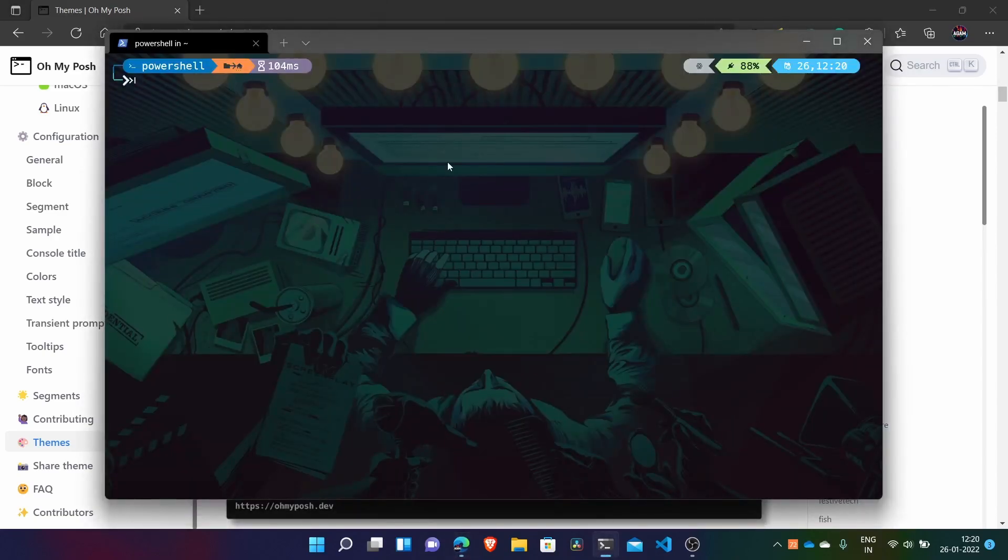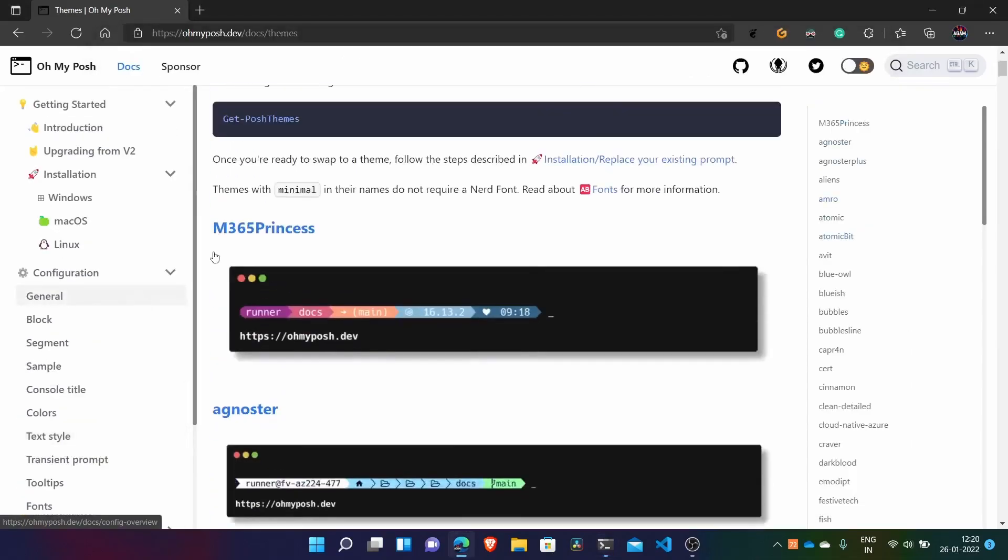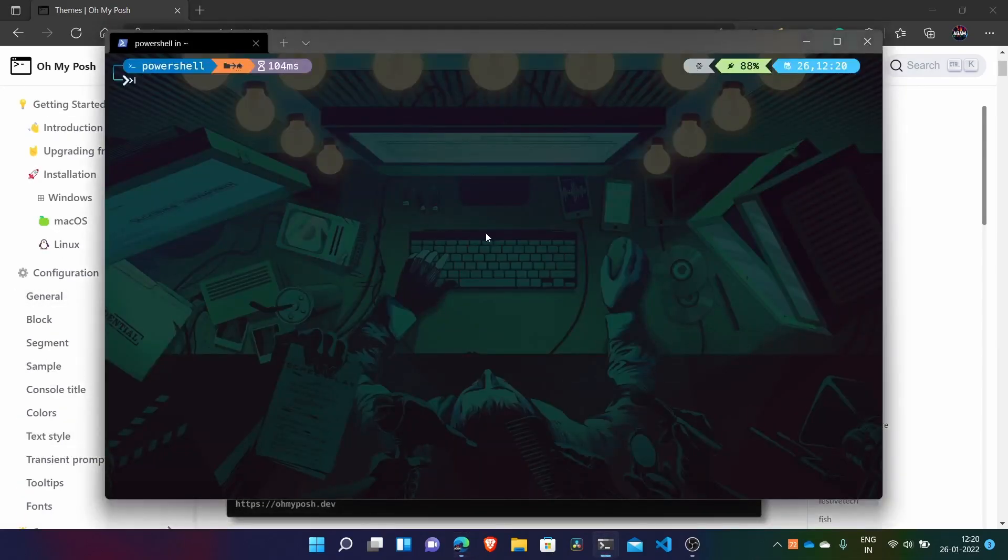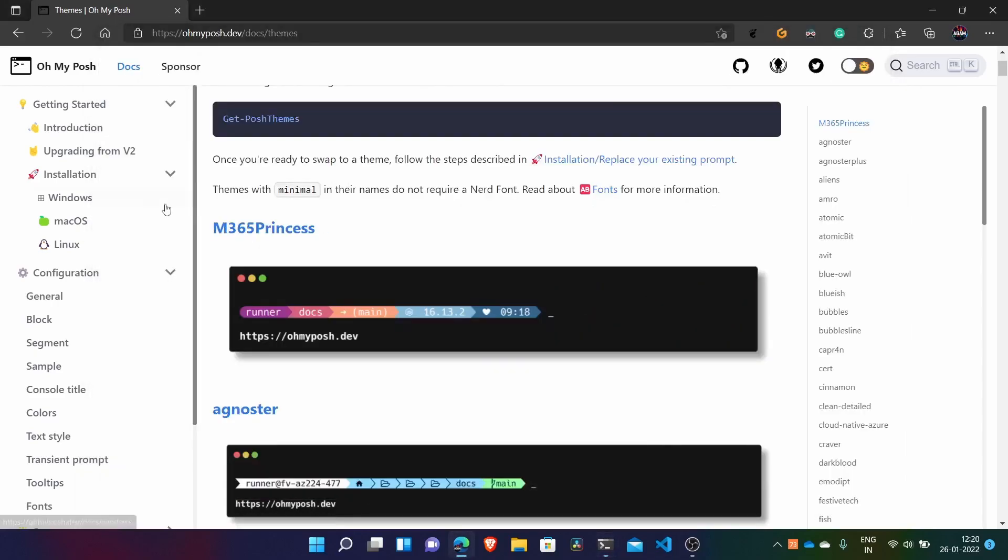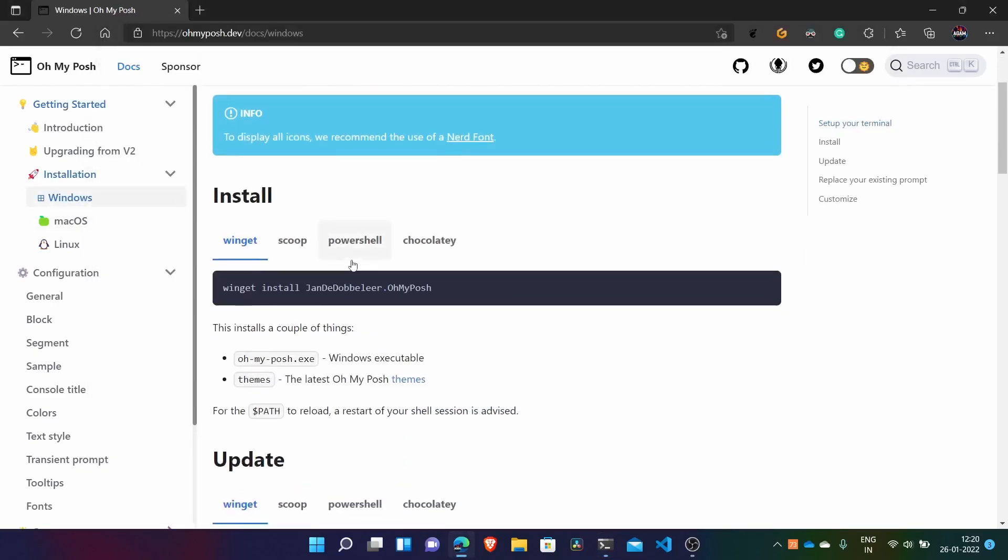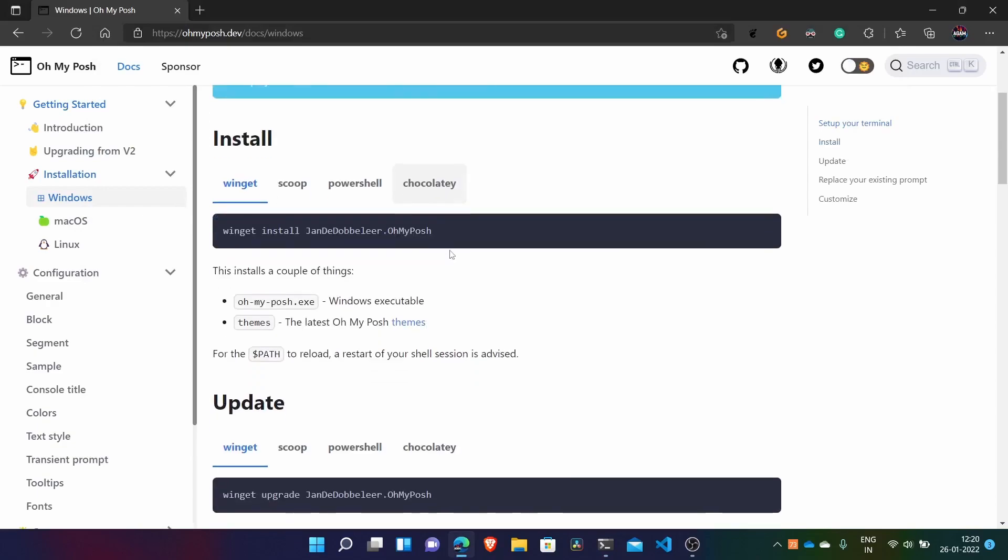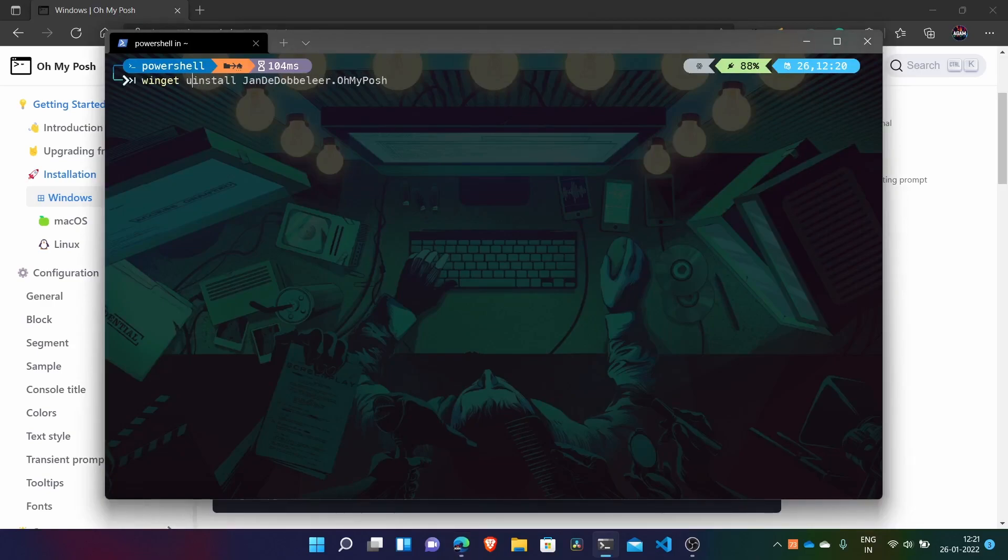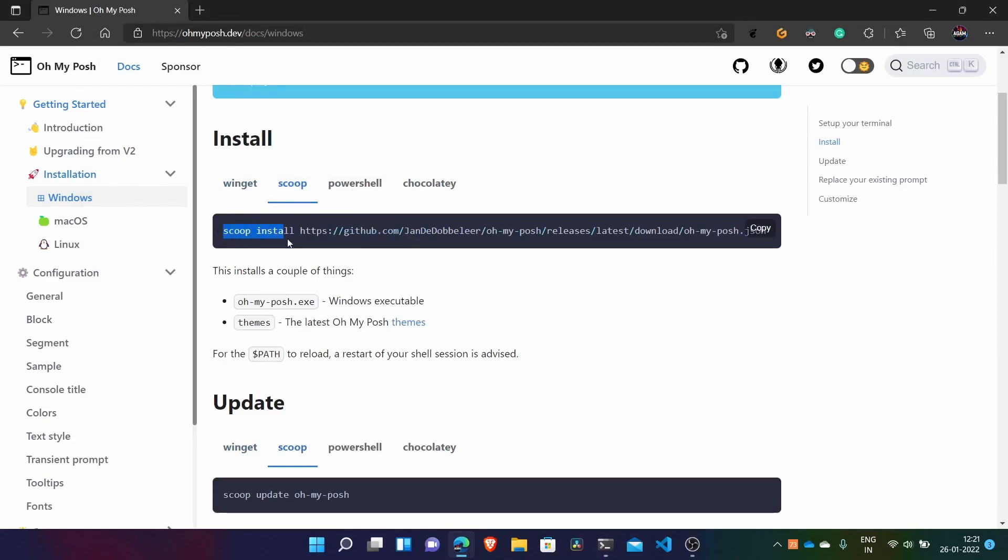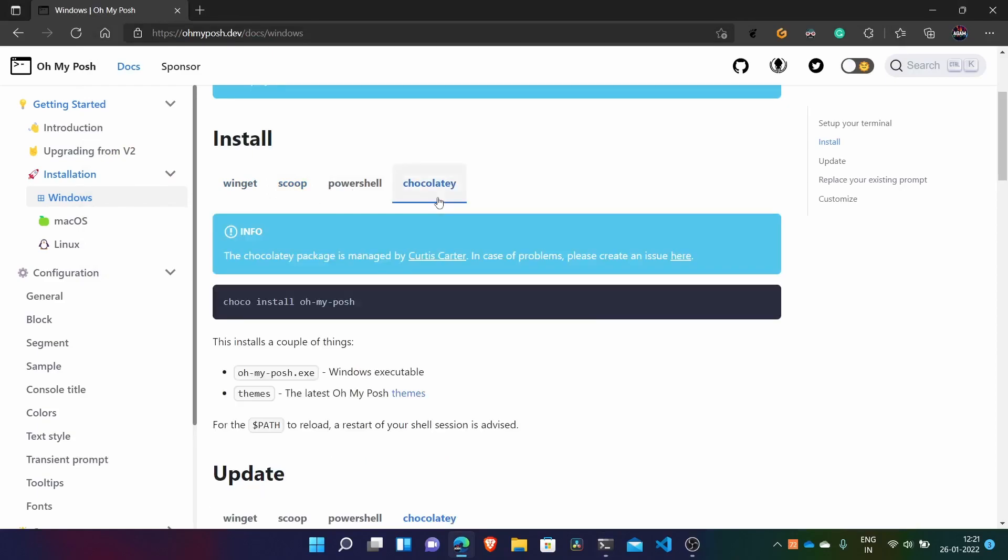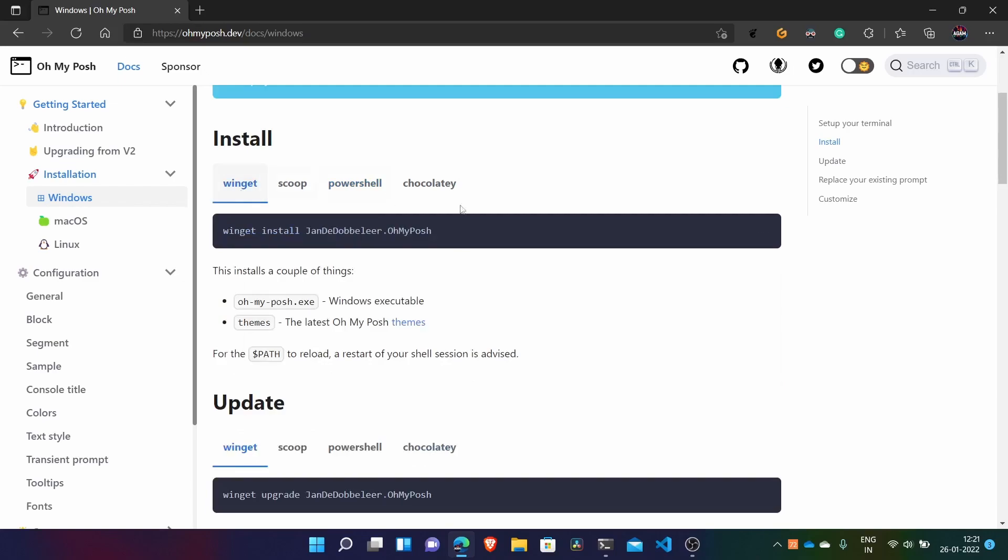Now if you want to uninstall it, they don't have a documentation of uninstalling it. But I will show you. What you have to do is basically - you can use whatever way you want. For example we used Winget. So just copy this. And instead of install, just type uninstall. And here also for example Scoop, we can do uninstall. And the same for Chocolatey and PowerShell too.